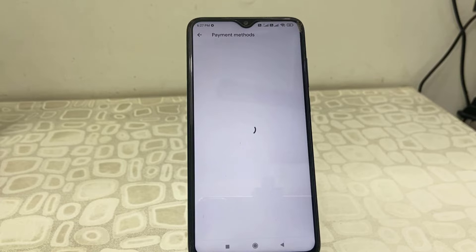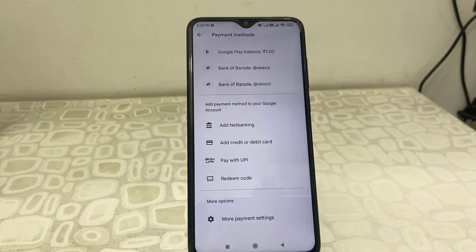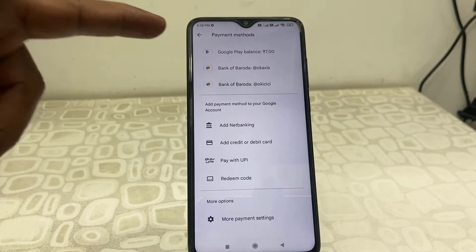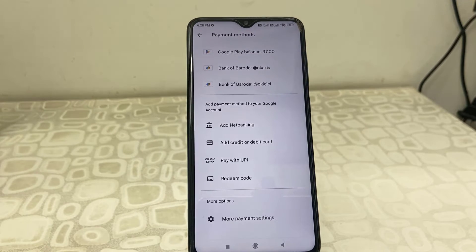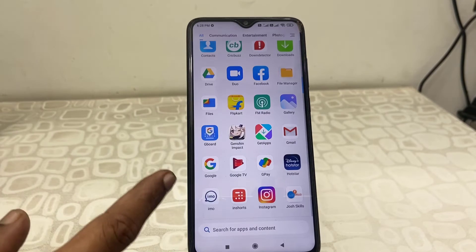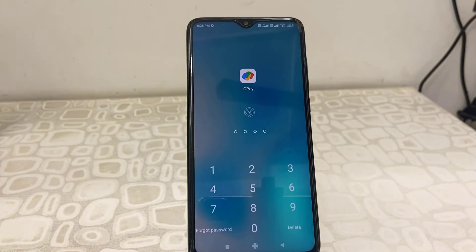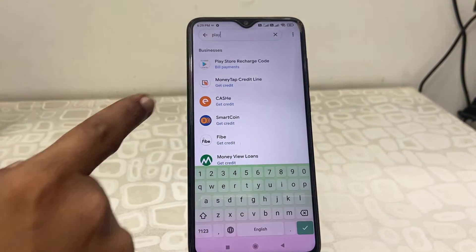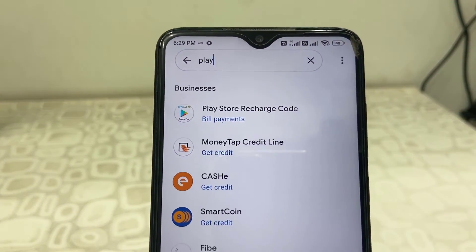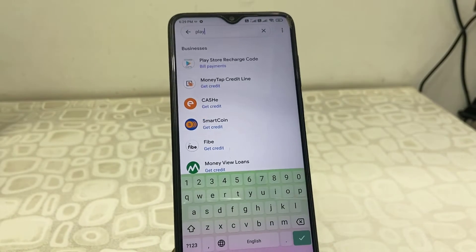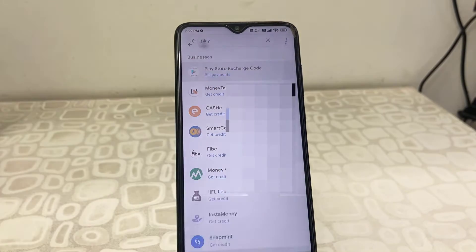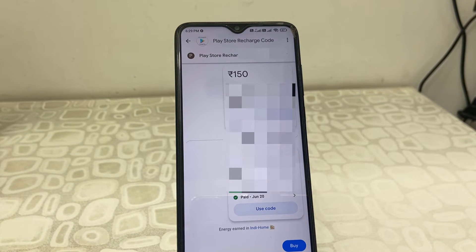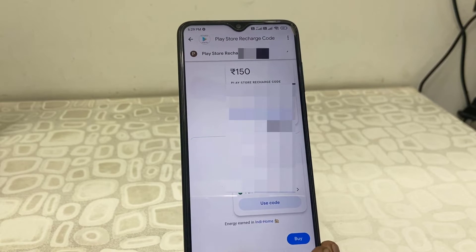Press Continue. Now your UPI ID is linked to Play Store. It's time to transfer the amount from GPay to Play Store. You can see my balance is around seven rupees. Open Google Pay and in the search, type 'Play Store recharge code', search it on your GPay and open it. Here you need to transfer the amount, so tap on Buy.